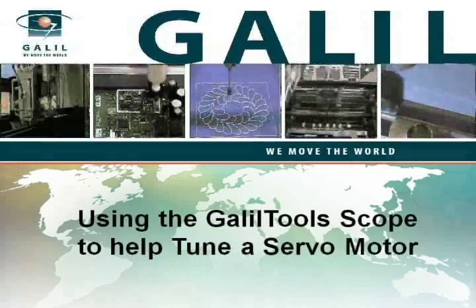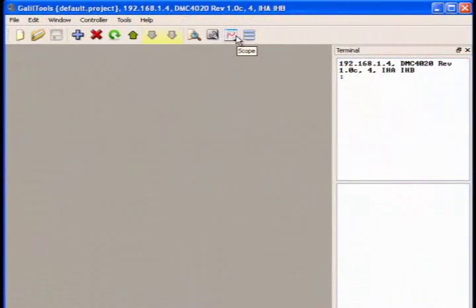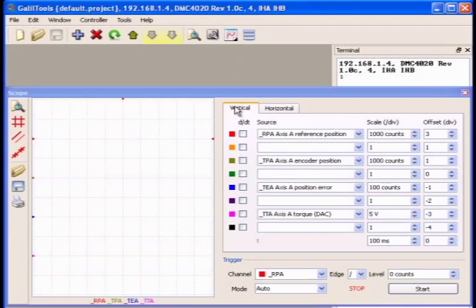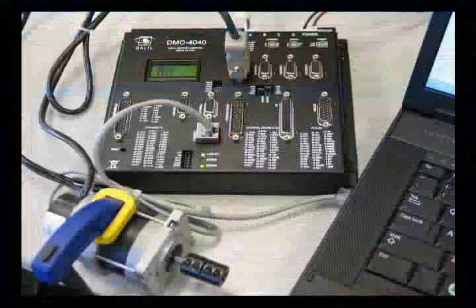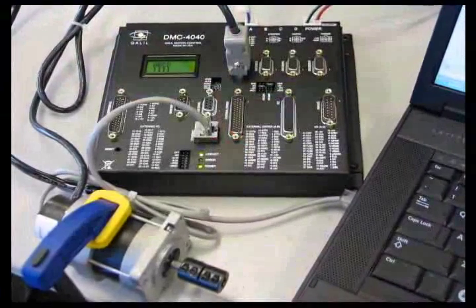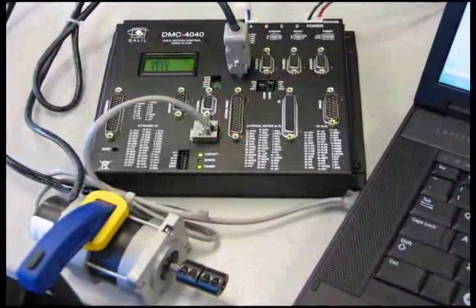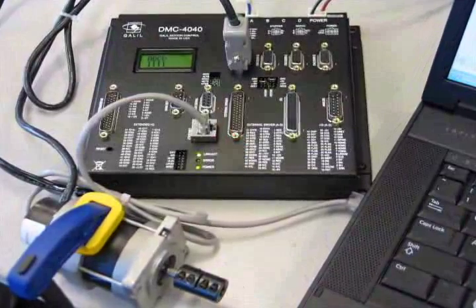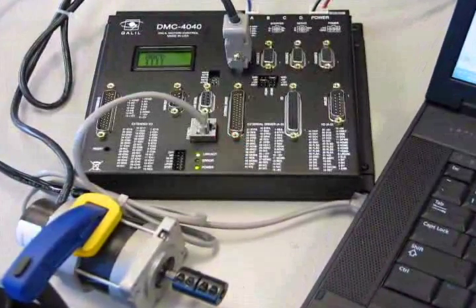We are going to show you how to make PID servo tuning easy by using the Galil tools scope. Here, we have a servo motor and encoder connected to a Galil DMC4000 motion controller with internal drive.